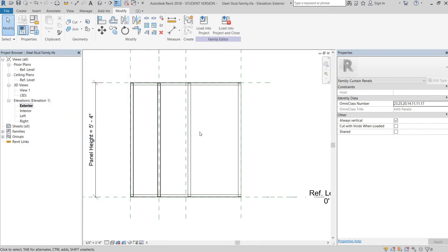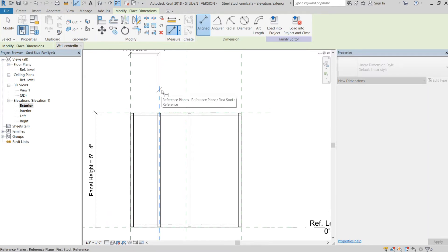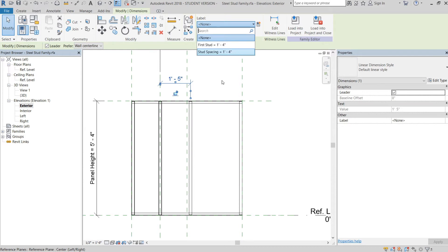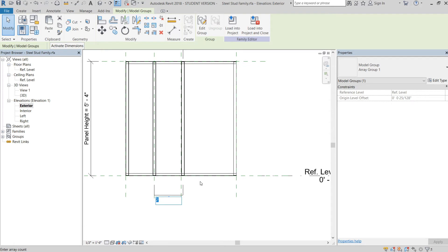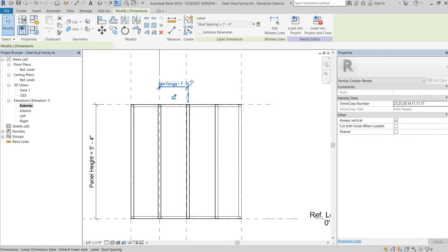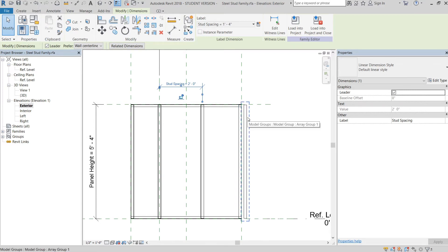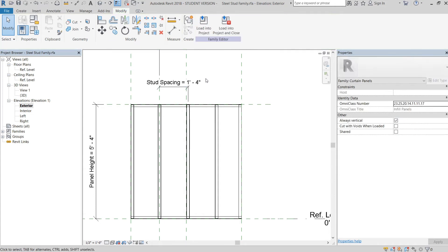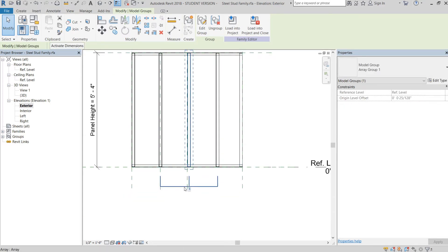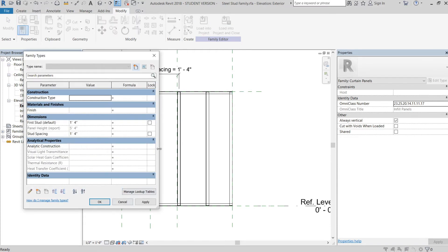We're going to apply, then select the align dimension tool, select the reference plane, and then select the center of that stud. We'll select the dimension string and assign the stud spacing parameter to it. One thing that Revit is really smart about is if you put three arrays it recognizes the spacing of each one — so if you specify 24 inches it recognizes that. We can take that dimension, do a calculation, and send it to the array count so it'll take the distance and make however many studs are needed.